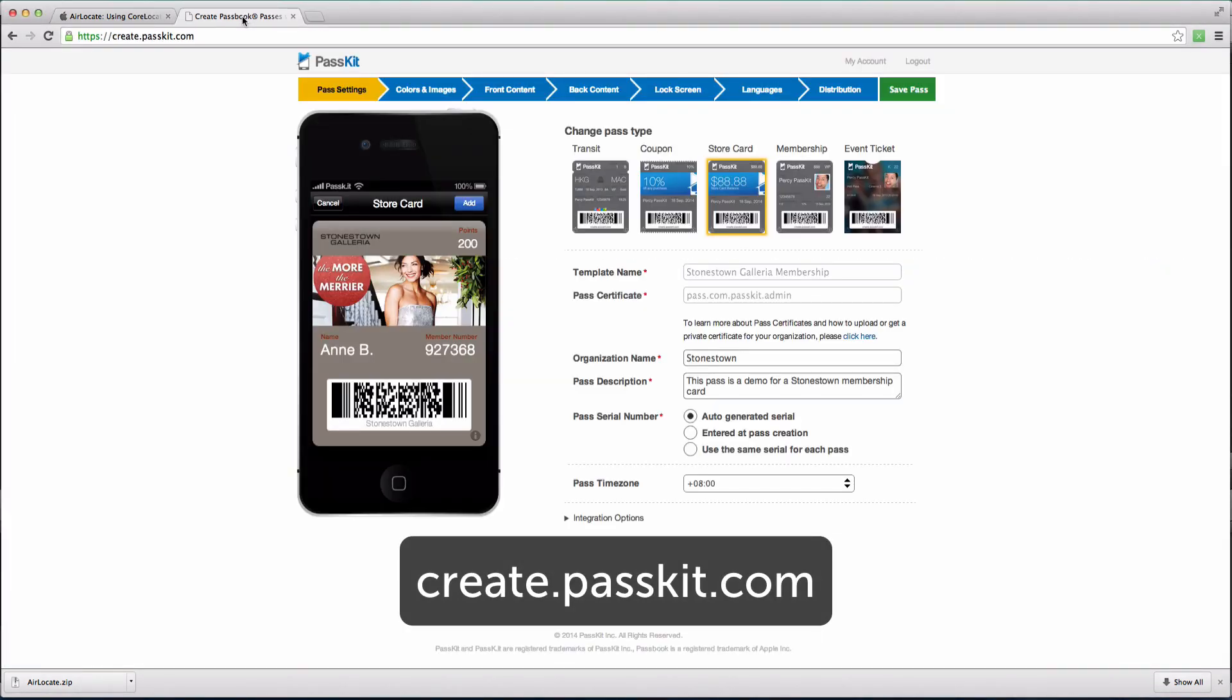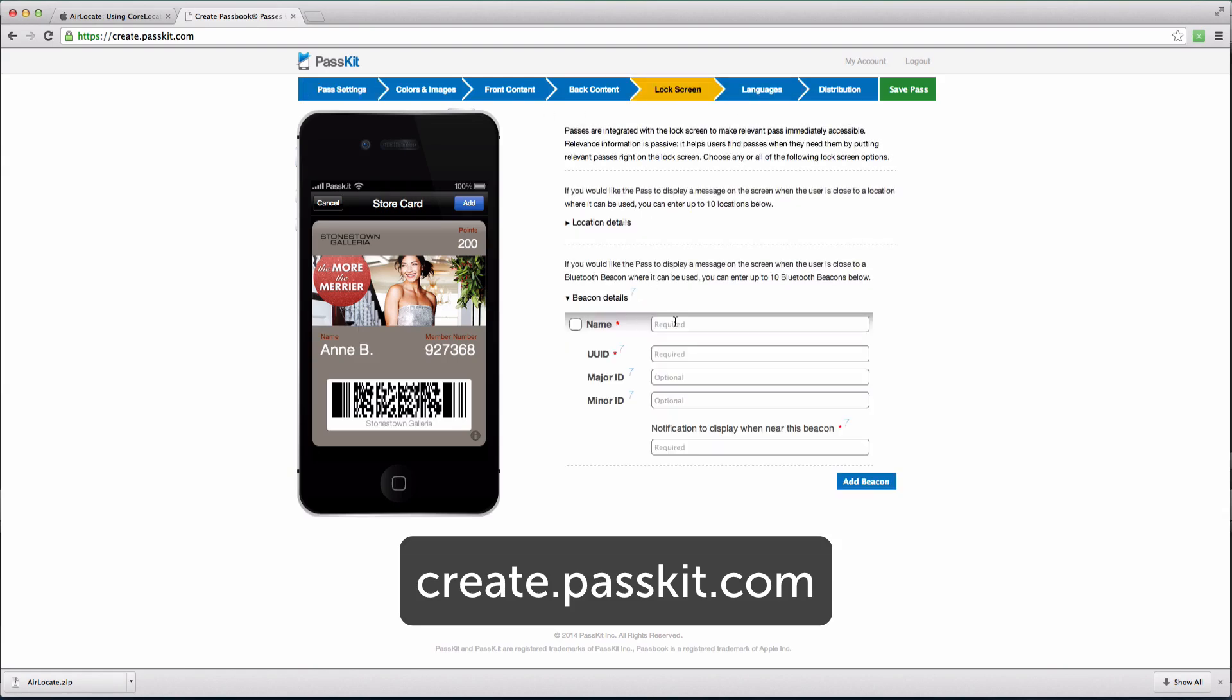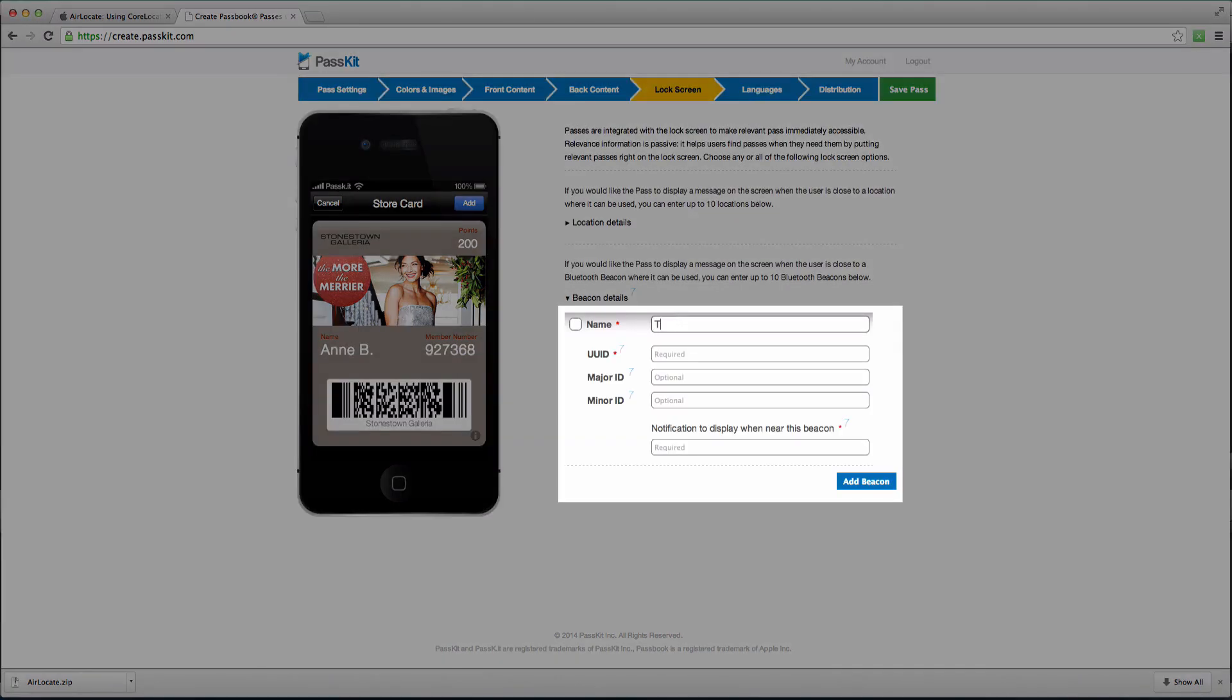Use Passkit's Pass Designer to generate UUIDs and test out iBeacons with Passbook Passes. Go to create.passkit.com and click on the Lock Screen tab. Under Beacon Details, simply type in a Beacon name next to the Name field and a UUID will automatically be generated for you.